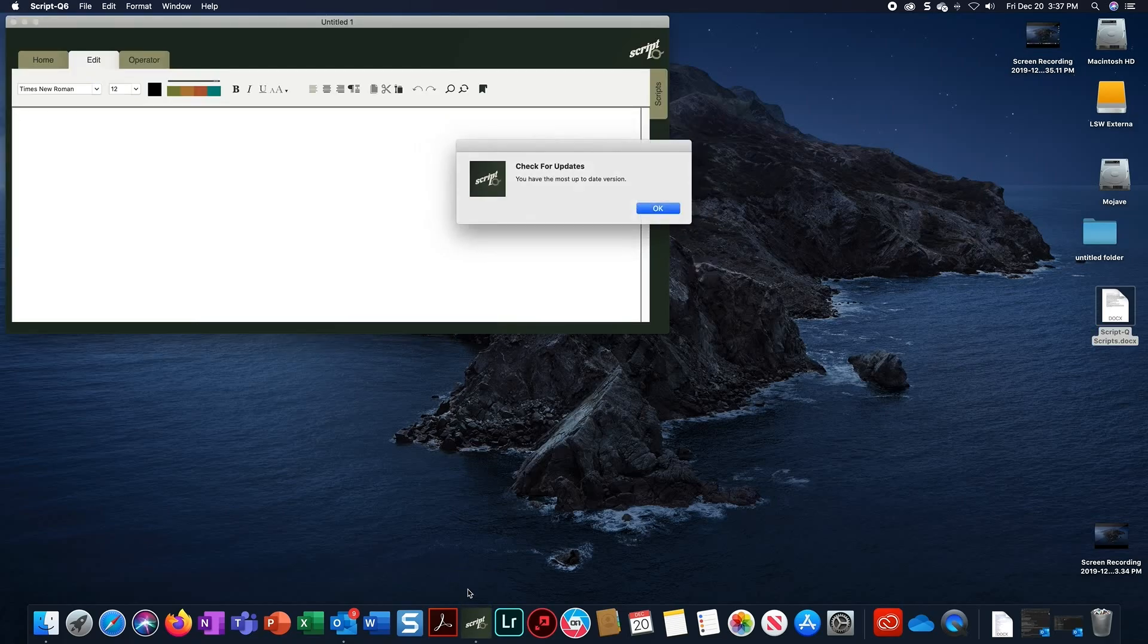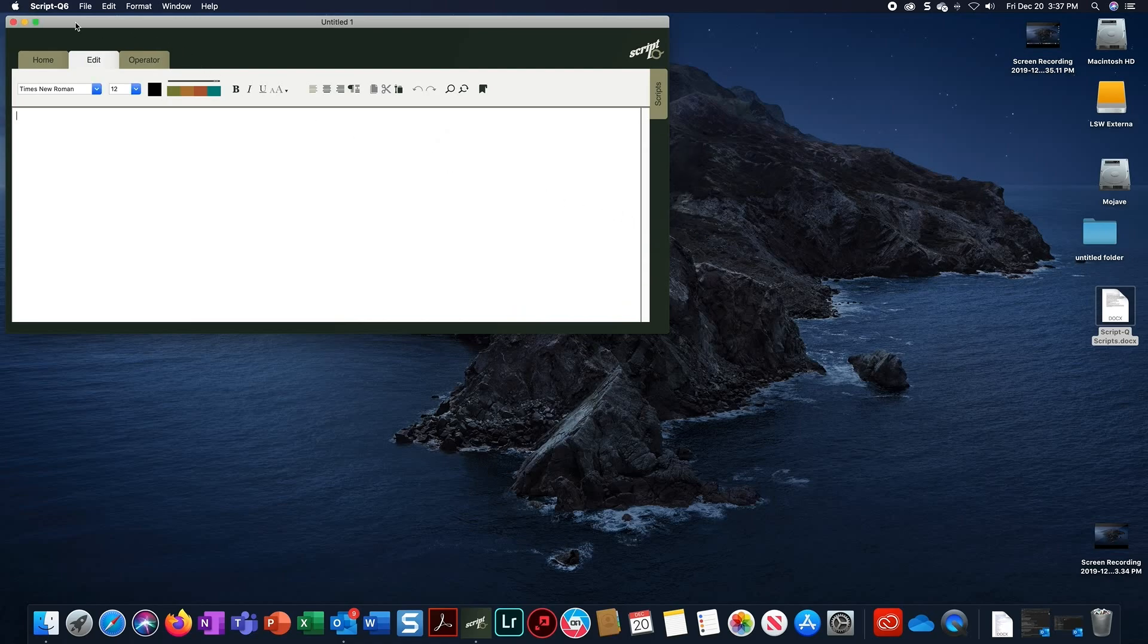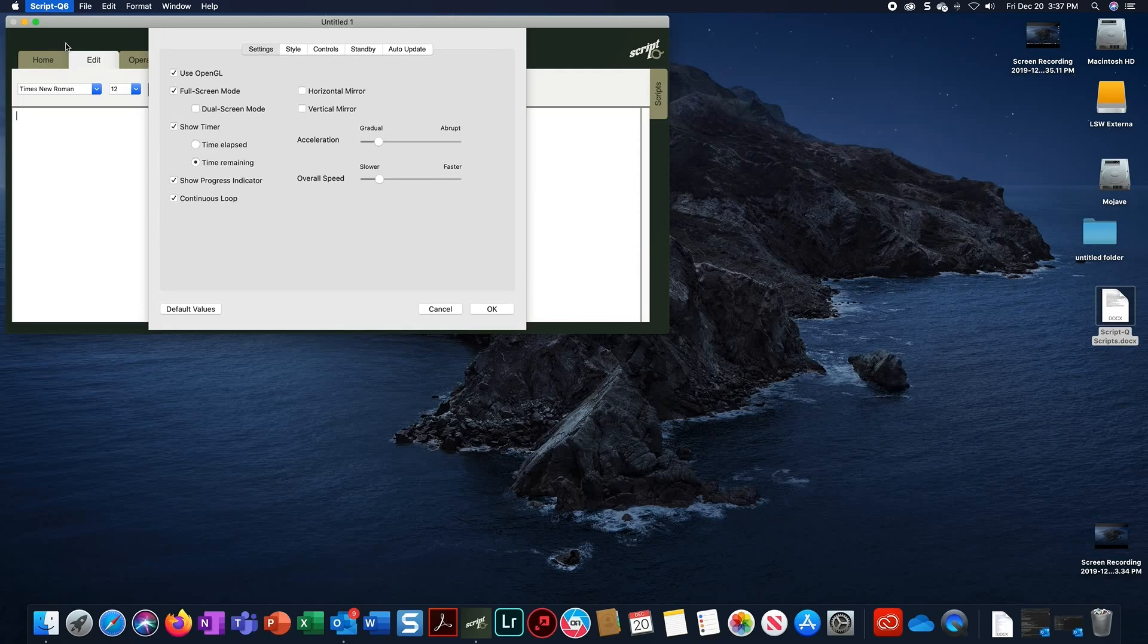Go to the menu at the top labeled ScriptQ and select Preferences. Confirm that the Dual Screen Mode box is checked. For most camera mounted teleprompters, check the Horizontal Mirror checkbox. Click OK.